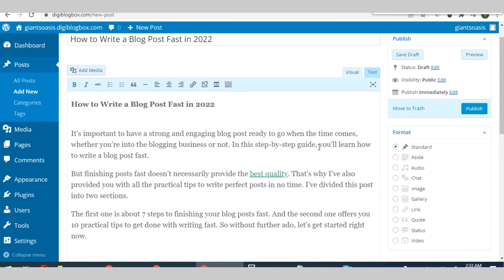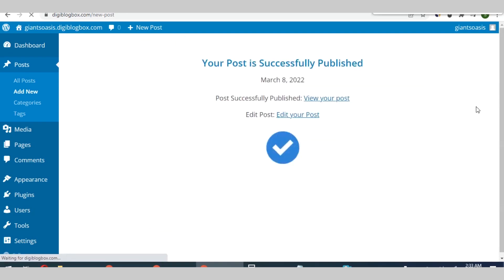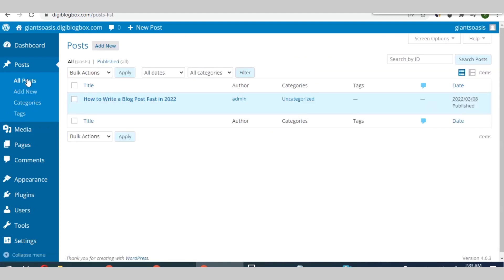All right, so with this now you can be able to create an instant approval dofollow backlink to your blog. So once you hit on publish page, you can see your posts published successfully. So if you go to all posts here, you see all of them listed here.